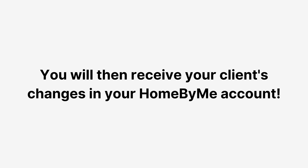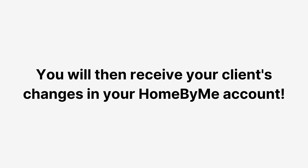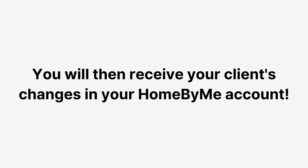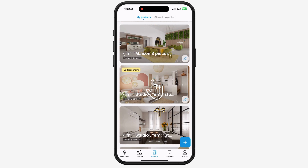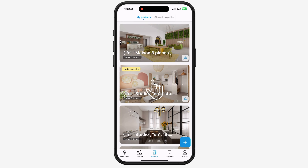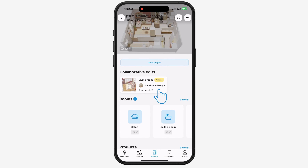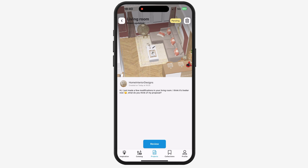You will then receive your client's changes in your Home by Me account. Once on your Home by Me mobile account, click on the project you've shared with your relative or client and discover these modifications. Then click on Review.